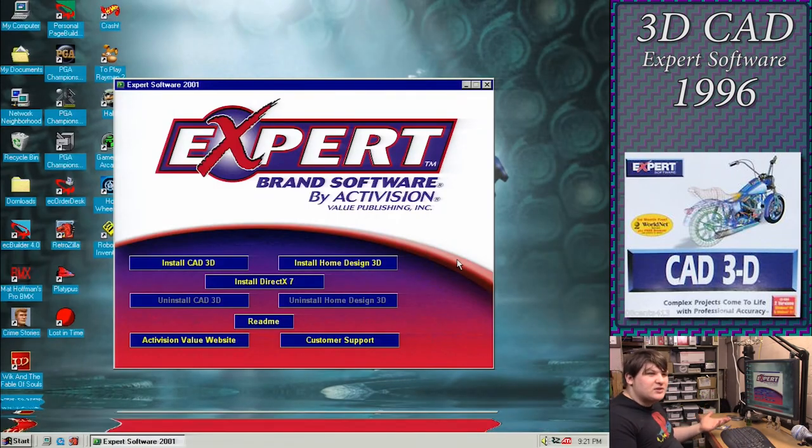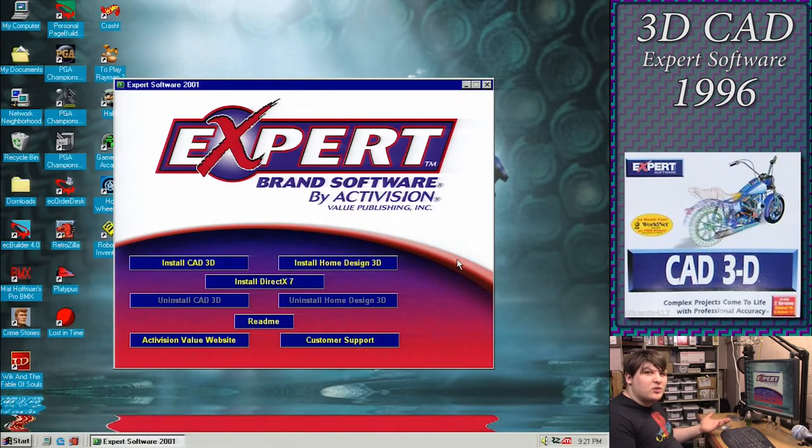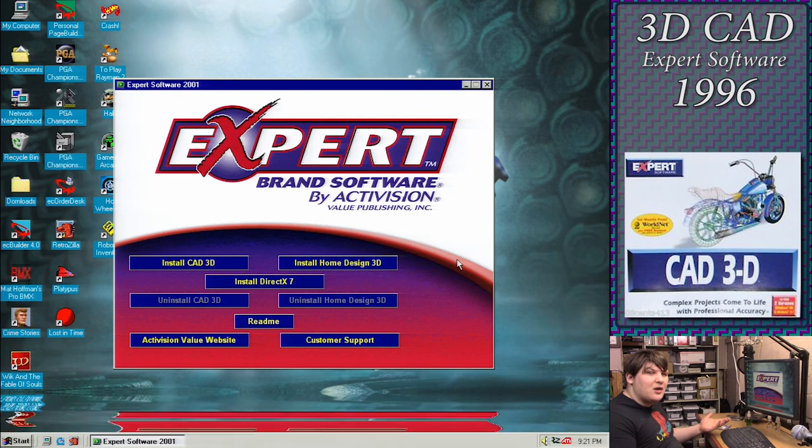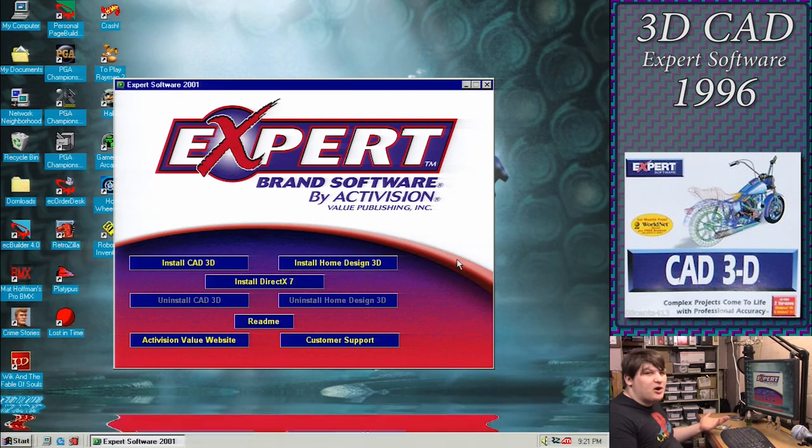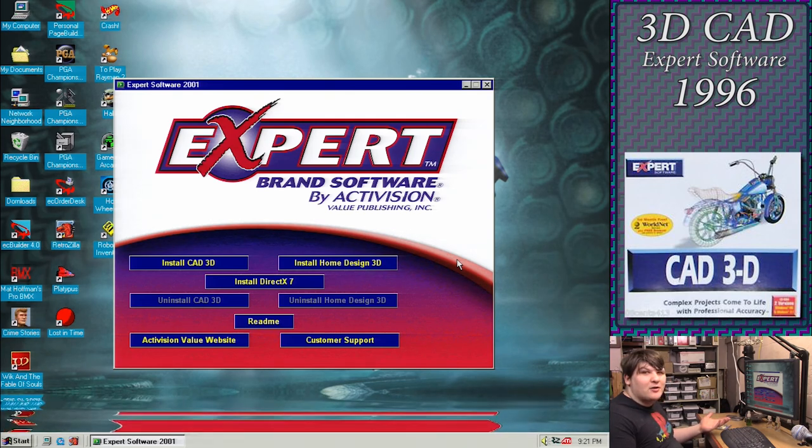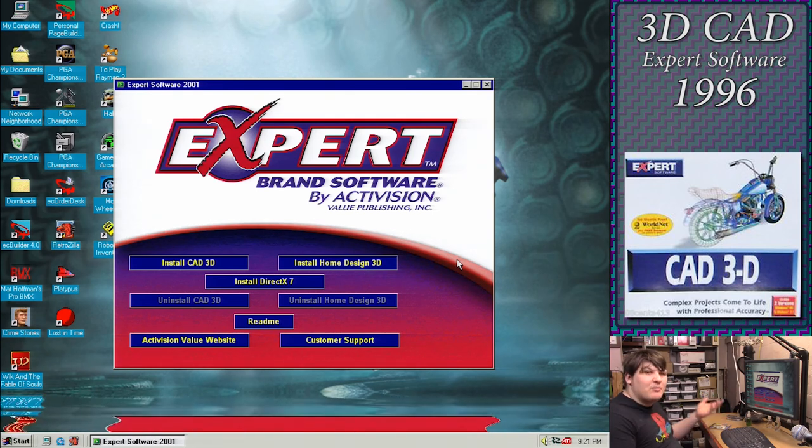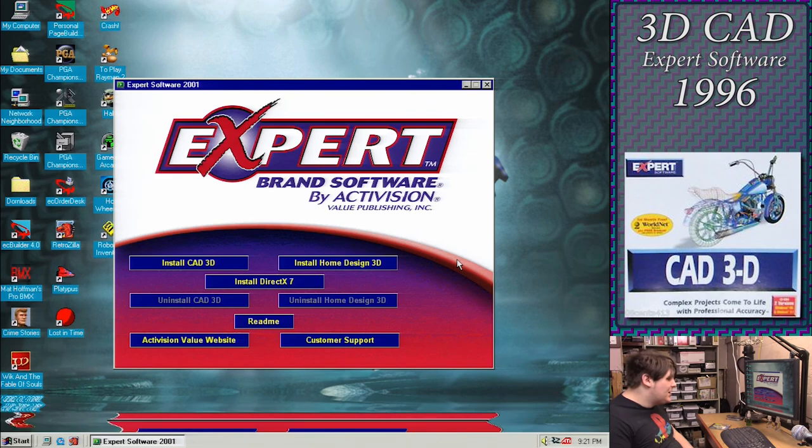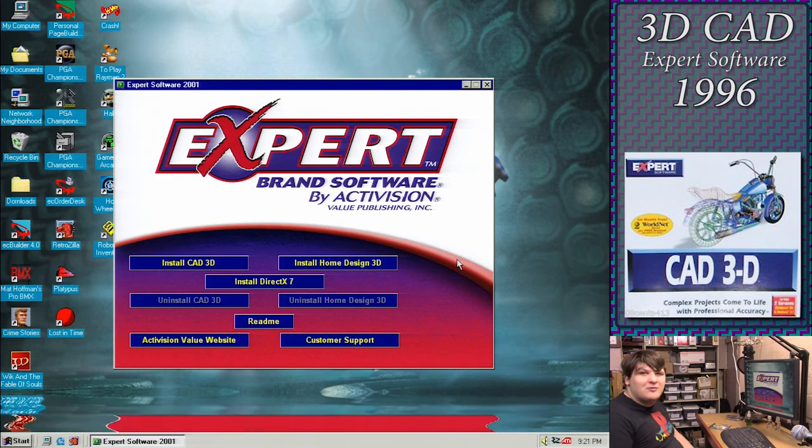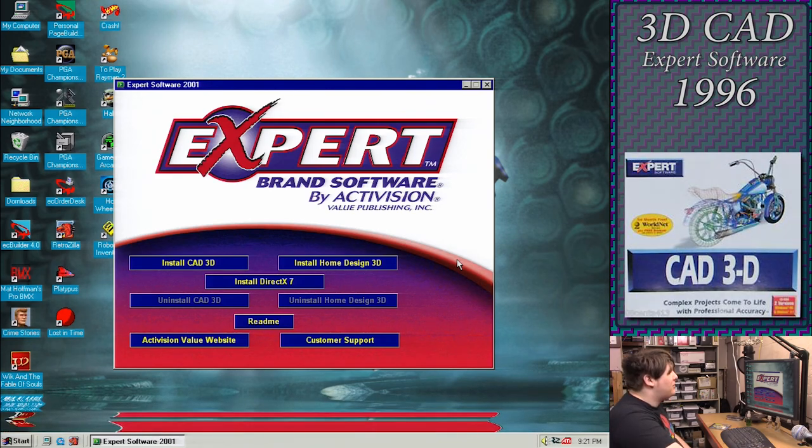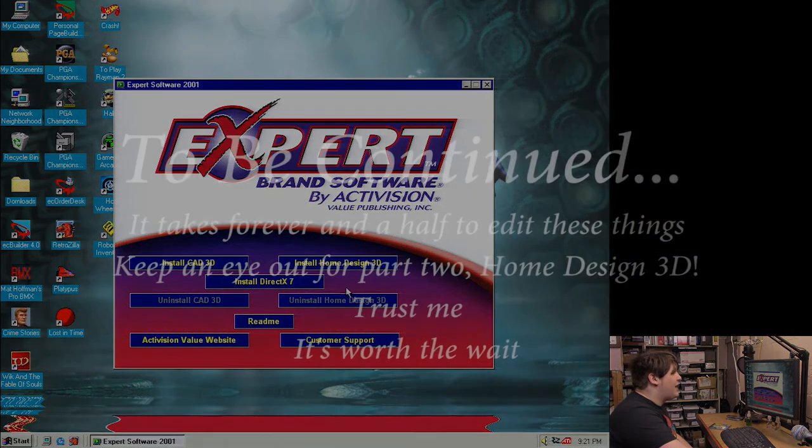Alright, done with this piece of shit. Alright and then just for what it's worth, I'm curious about this home design 3D. I think this is probably a much better piece of software, and if it is I'm just gonna bail because I'm not really here for that. I was here for the expert software thing, so let's see what we got.